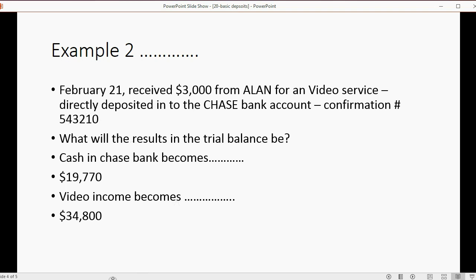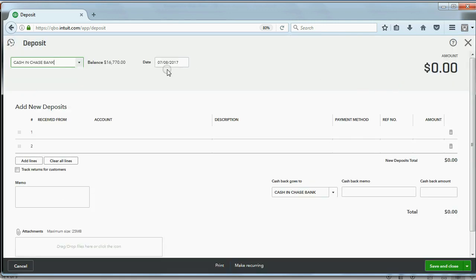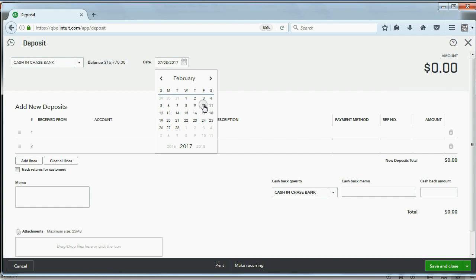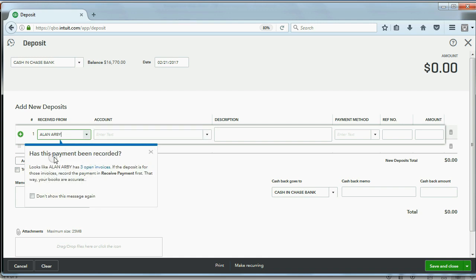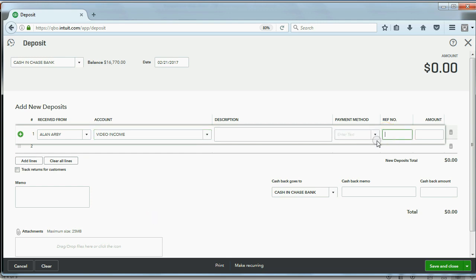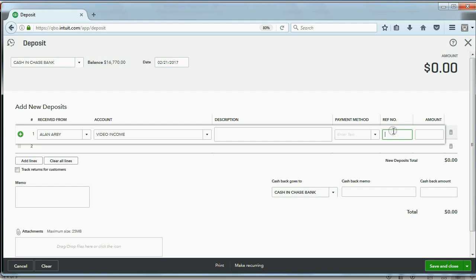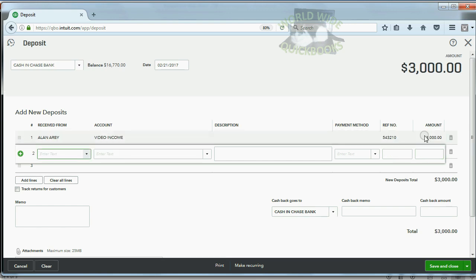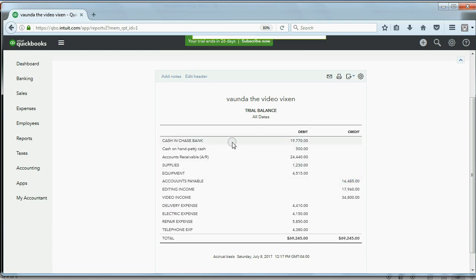This time I won't forget to put in the confirmation number. Click the plus sign and then click bank deposit. The date was February 21, and we received the money from Alan Arby. It's just warning us about something we'll learn in a future video. The account is video income because that's the income we earned. The reference number — which is the confirmation number I forgot last time — is 543210. The amount is three thousand. Now we have all the information we need from this basic deposit window. Click save and close.